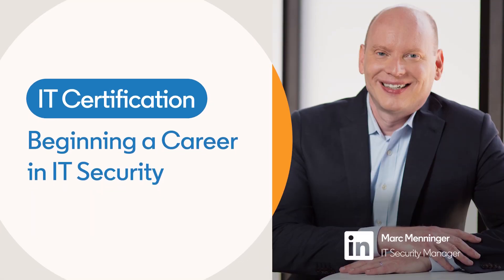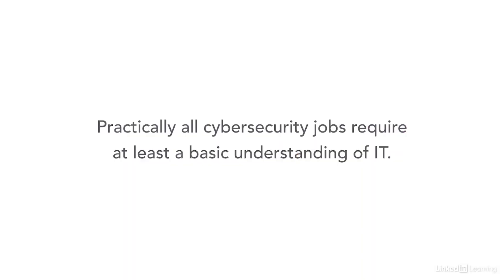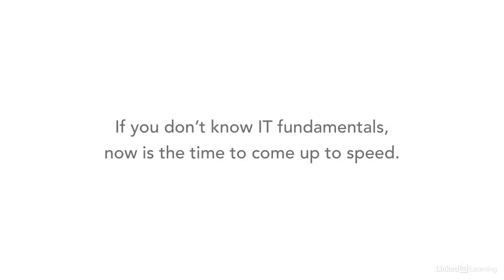Practically all cybersecurity jobs require at least a basic understanding of IT. But you might be in a job right now that doesn't require IT skills. If that's the case, and you don't already know IT fundamentals, now's the time to come up to speed.